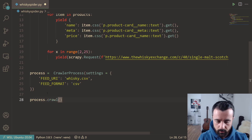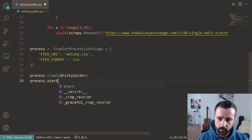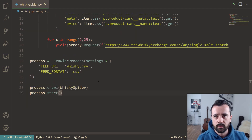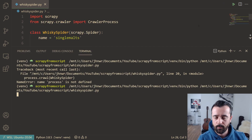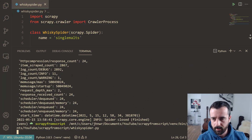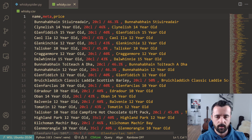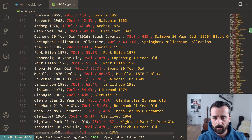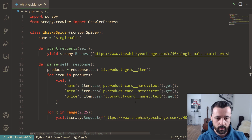Now we can use the process to run this script. We call process.crawl(WhiskeySpider) and then process.start(). This uses the Twisted asynchronous library to go ahead and grab the data. Running it now, we can see everything zipping by quite quickly, and we can see a scraped count of 2,867—exactly what we had on the page. Opening up the folder, there's our CSV file with all the data requested.